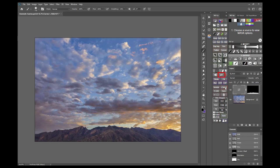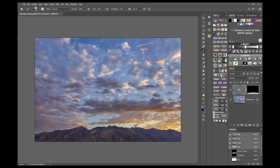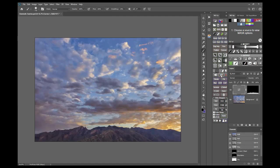Another convenient button is the image mask toggle button. It allows you to quickly toggle back and forth between viewing the layer mask and viewing the image without having to find the right shortcut keys.